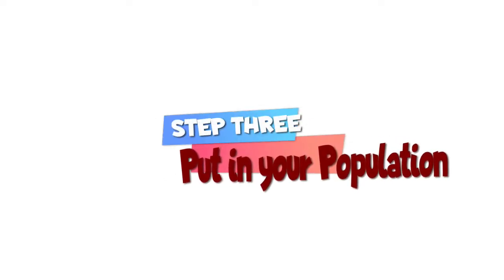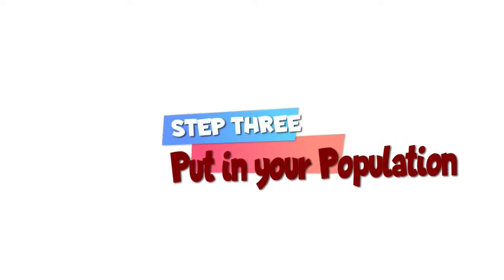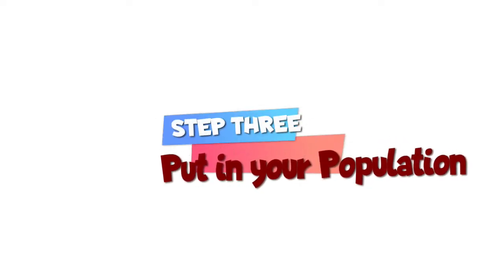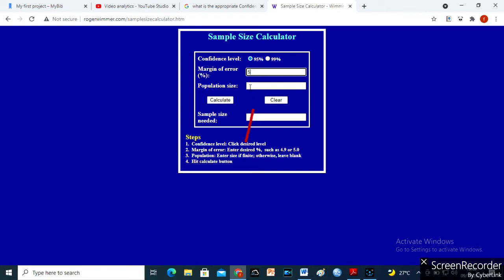Step 3. Put in your population here. Enter size if finite, otherwise leave blank.